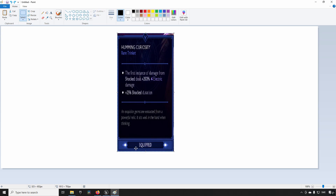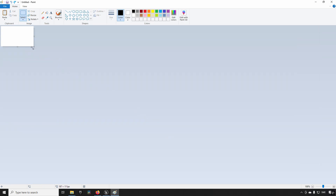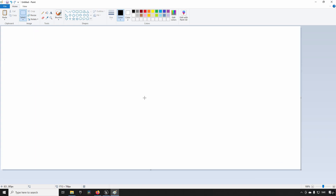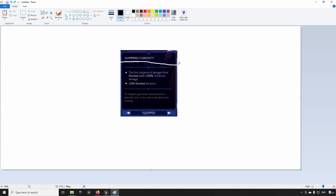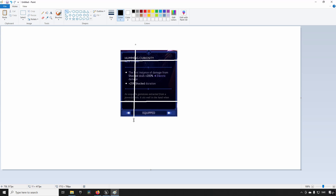So what is the solution? The solution is something called nine slice. Nine slice is a technique where you take a UI element and slice it up into nine different pieces, giving you a three by three grid. You slice it with four different lines to create that grid.